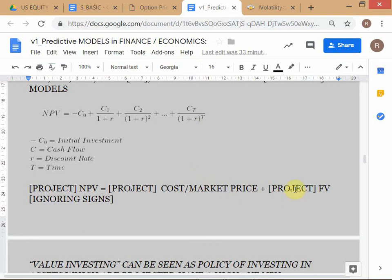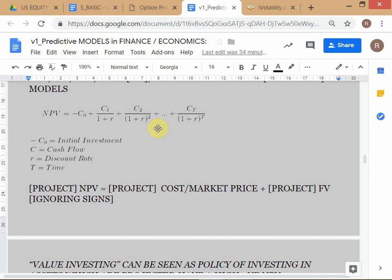In order to determine one of the inputs to the NPV model, you have to separately run a model for the fair value of the project. That is a preceding step where you compute the fair value. In that model, the endogenous variable is the fair value of the project. So the output of that fair value model later becomes an input in the NPV model.